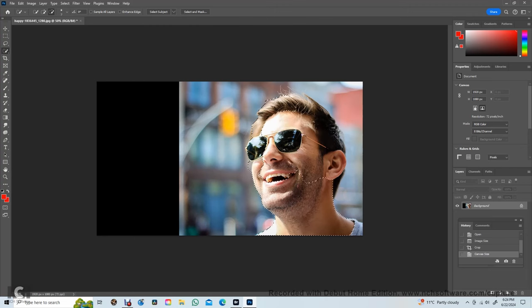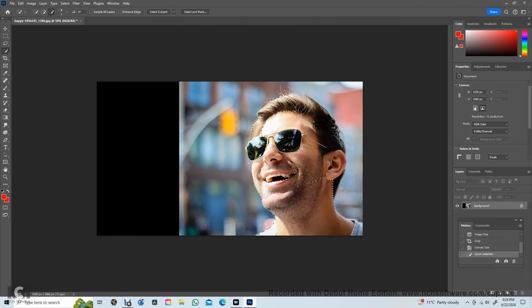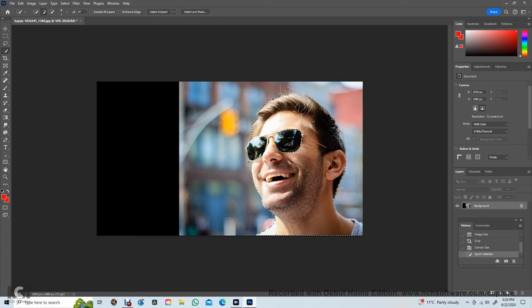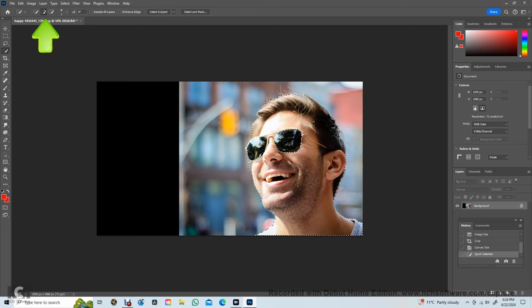Use the lasso tool to select the man. You can see marching ants at the boundary of the selection. Refinements are made by toggling the adding and subtracting tools here.